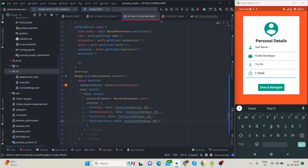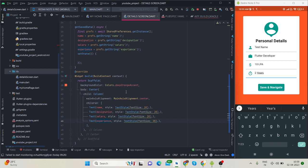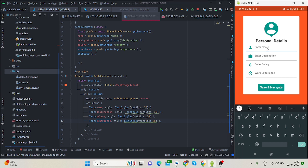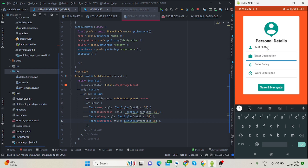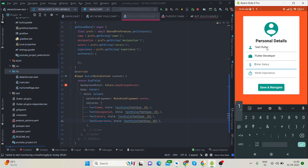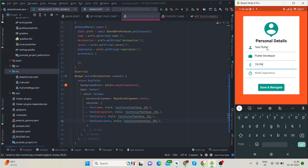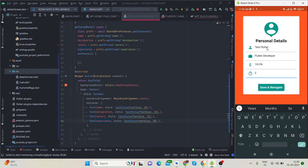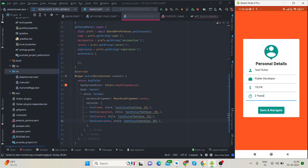Let's run this. Let me type, okay. Name is Test Flutter, designation is Flutter Developer, salary is 10 LPA.